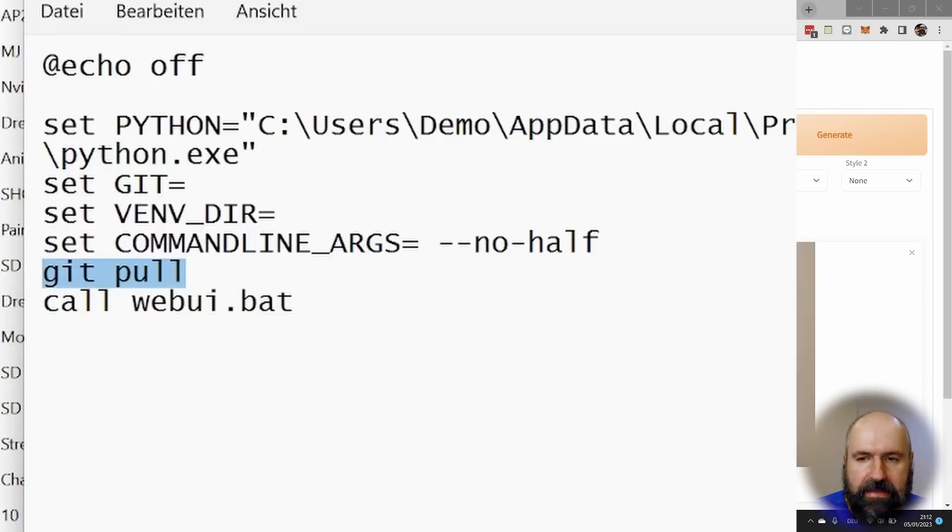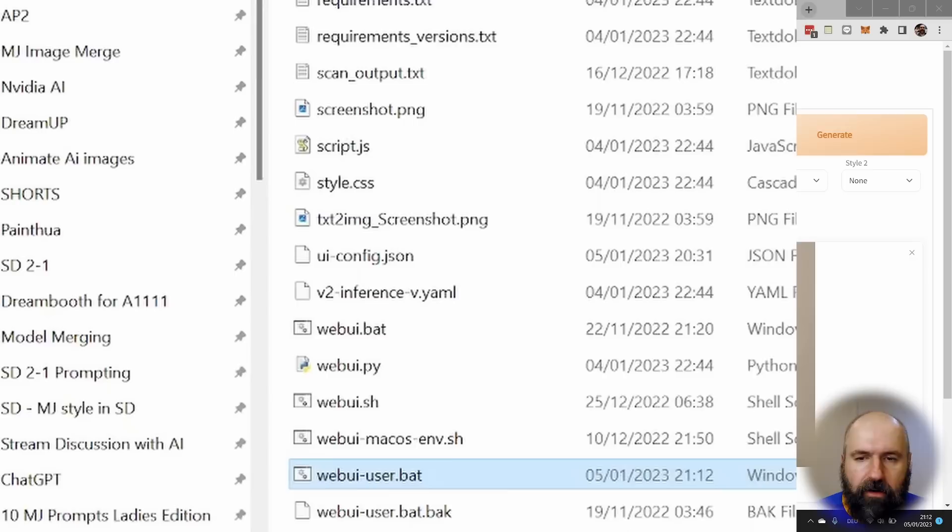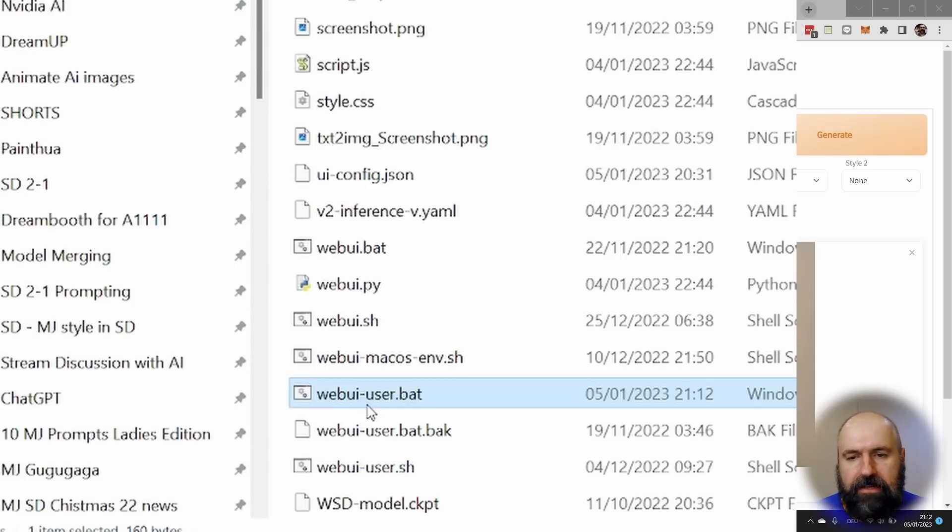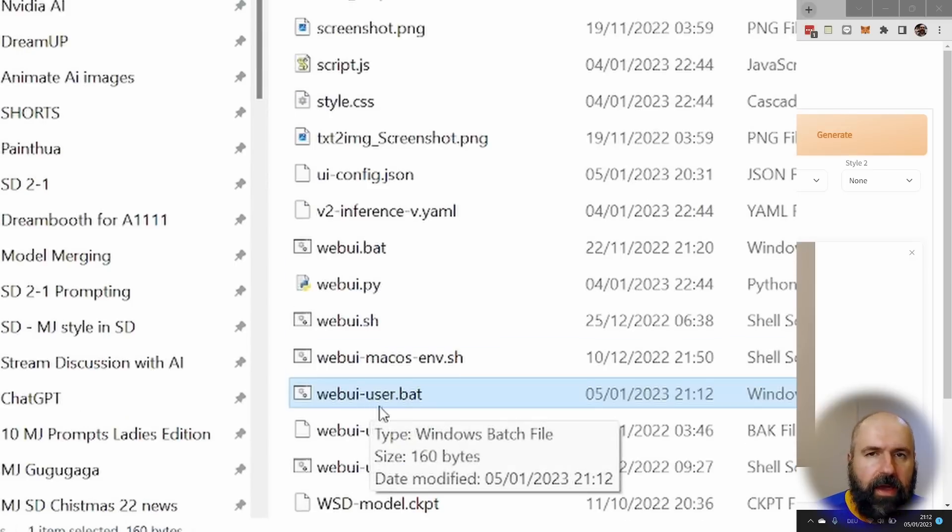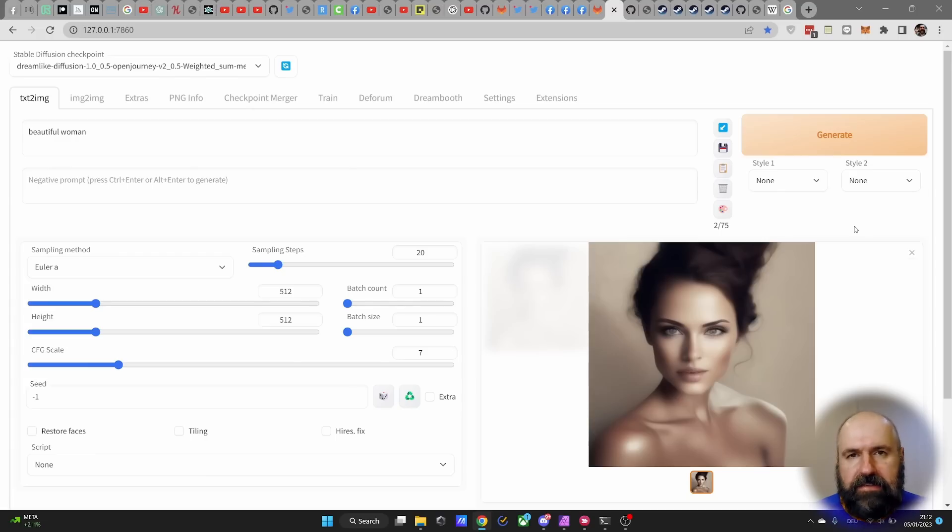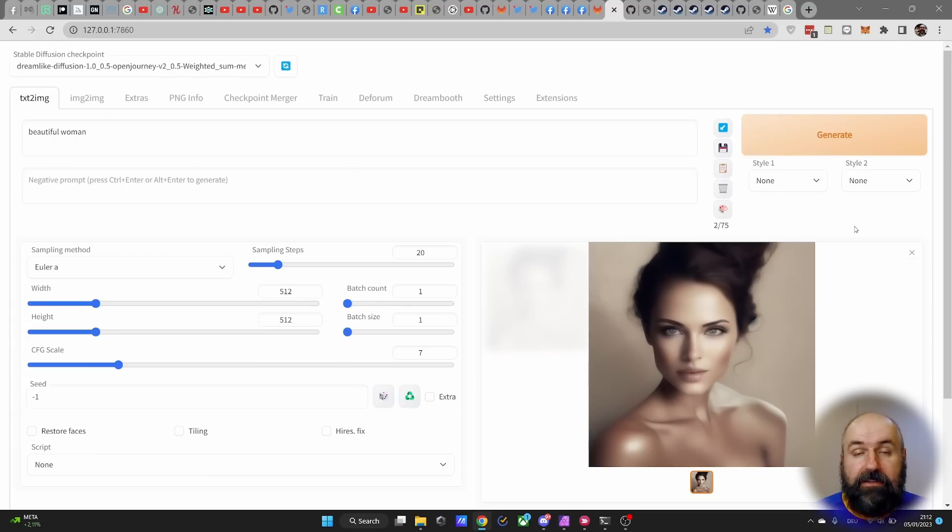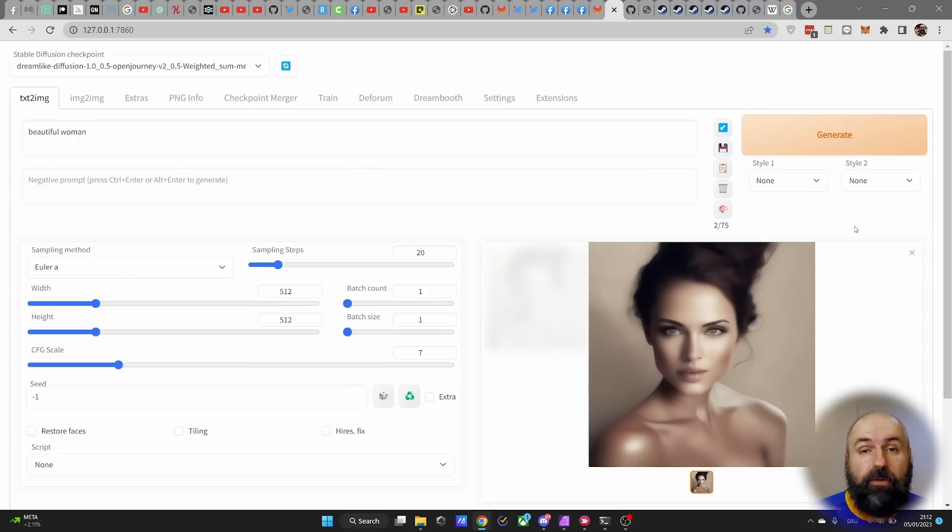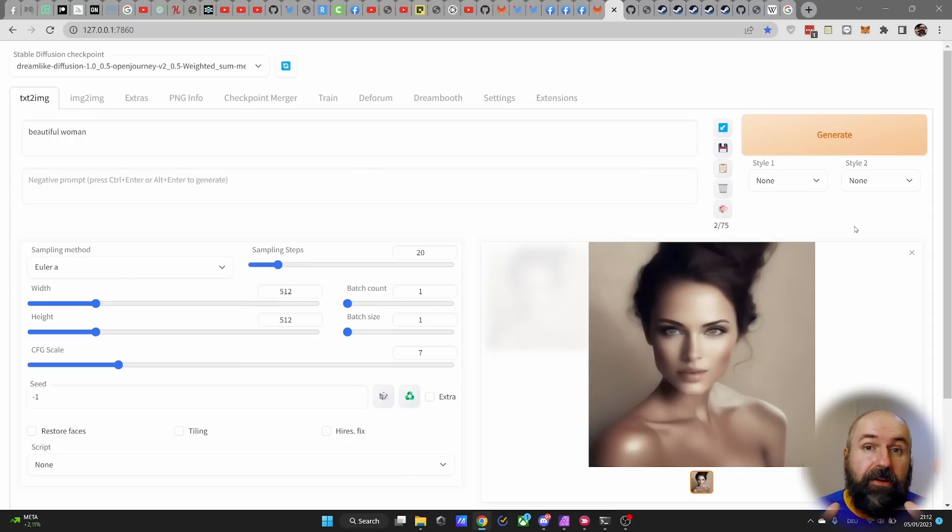So simply delete this part here, save the file, close it, double click on the WebUi-User.bat. And as you can see here, Automatic 1111 is starting just fine without any connection to the Internet.